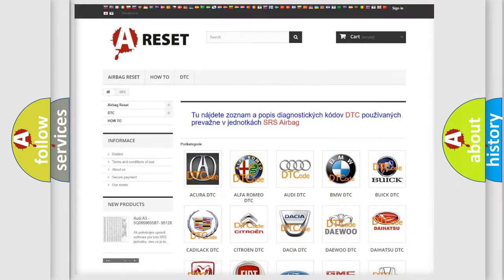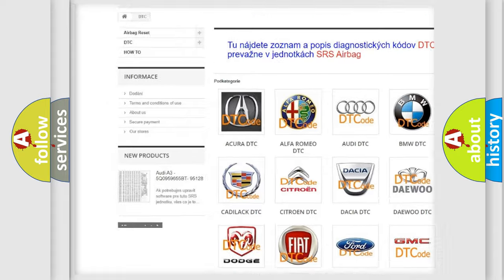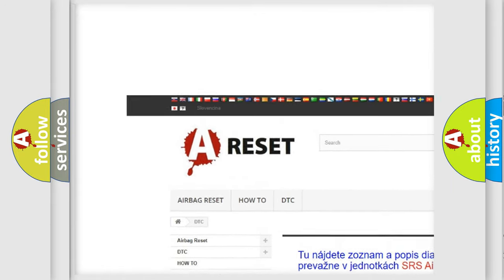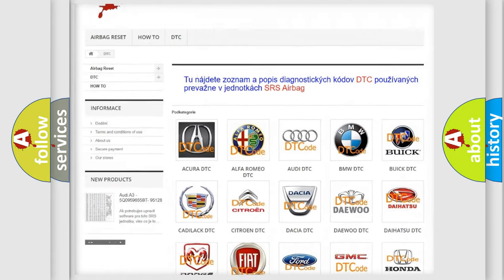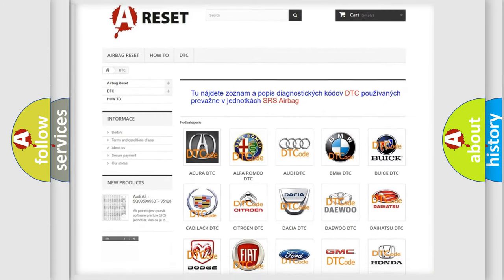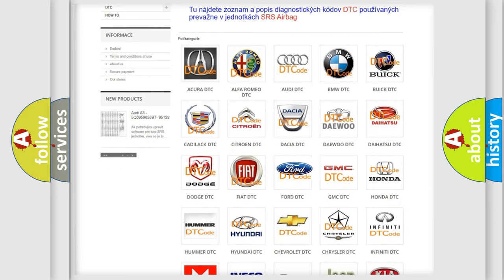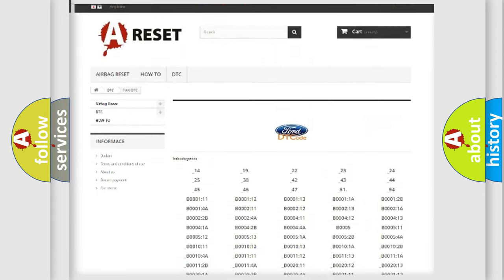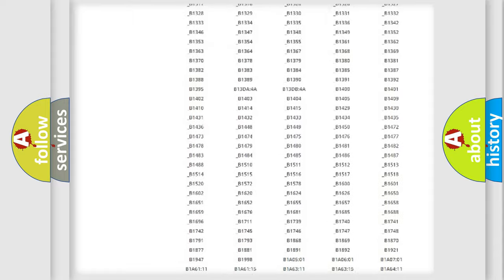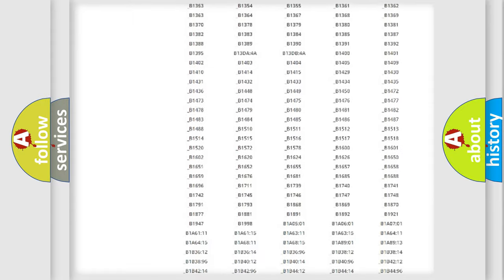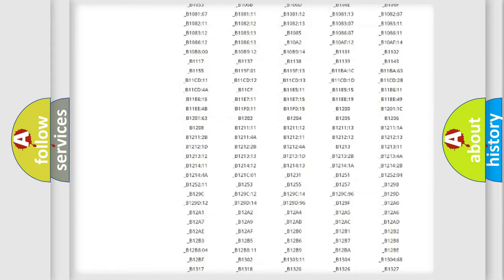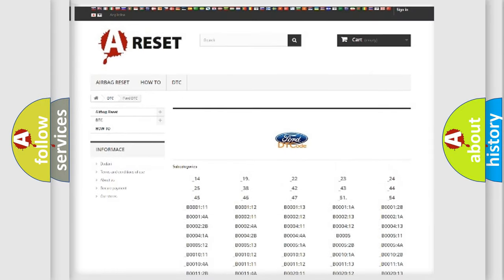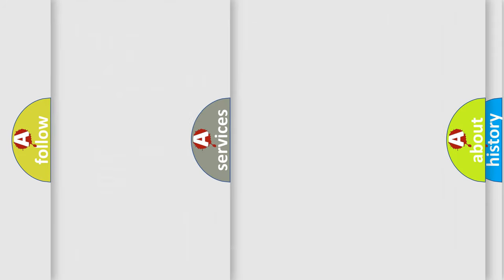Our website airbagreset.sk produces useful videos for you. You do not have to go through the OBD2 protocol anymore to know how to troubleshoot any car breakdown. You will find all the diagnostic codes that can be diagnosed in Infiniti vehicles.